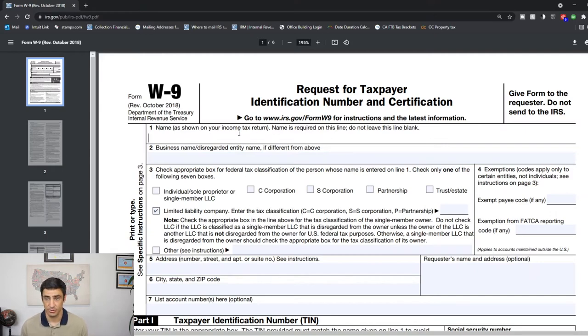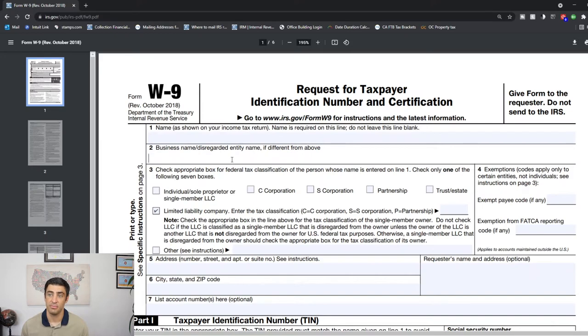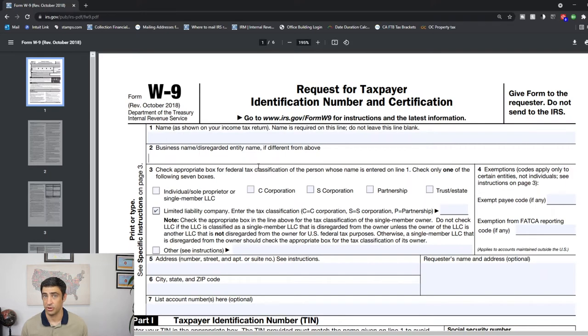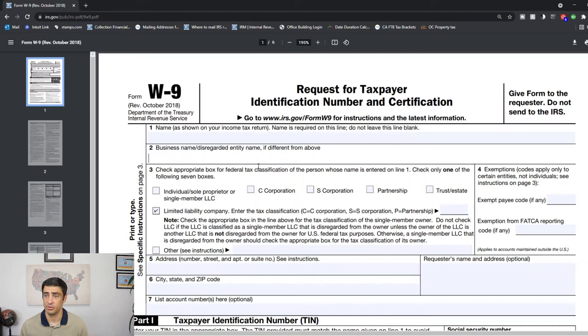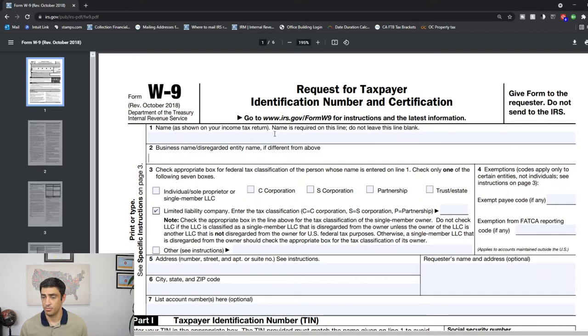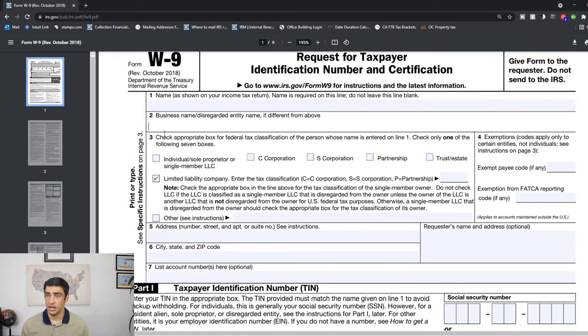Line two is saying if it's a disregarded entity, put the business name here. What that means is if, let's say, you formed an LLC and you didn't elect to be taxed as a C corp or like a partnership, then you would put the business name in there. So you put your personal name up top and then your business name down here. But if you have a C corp, S corp, partnership, or trust, I would put that here in line one. That is preferred.